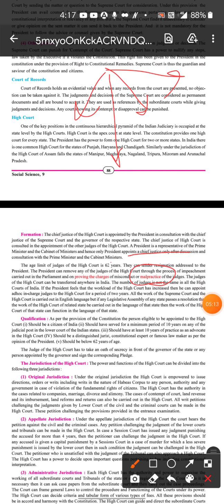Regarding the language of the High Court, all proceedings will be carried out in the English language. However, if the legislative assembly feels they should use another language, they can pass a resolution in that other language, and the High Court proceedings can then be conducted in that language as well.